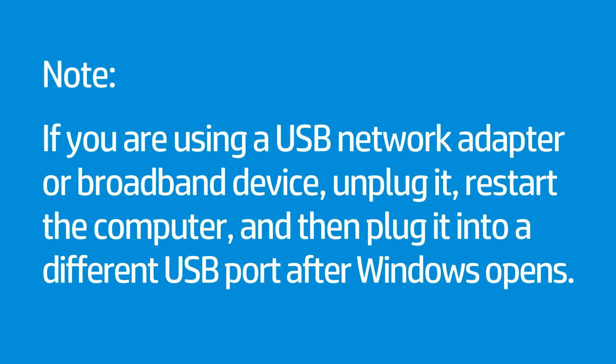If you are using a USB network adapter or broadband device, unplug it, restart the computer, and then plug it into a different USB port after Windows opens.